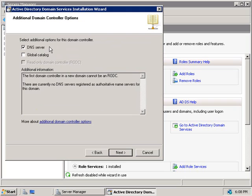Now we can select additional options for this domain controller. DNS is already selected since we'll need a DNS server, so we'll leave that. We can also install the Global Catalog service on this domain controller. By default it's not selected, since best practice is to separate the Global Catalog service from other Flexible Single Master Operations roles — particularly the Infrastructure Master role, which we'll discuss in another video. However, since this is going to be the only domain controller for this child domain, we'll want to add the Global Catalog service, so we'll check that box. Remember: if all domain controllers run the Global Catalog service there are no issues, but if some don't, you'll want to move the Infrastructure role to a domain controller that isn't hosting a Global Catalog. We'll click Next.